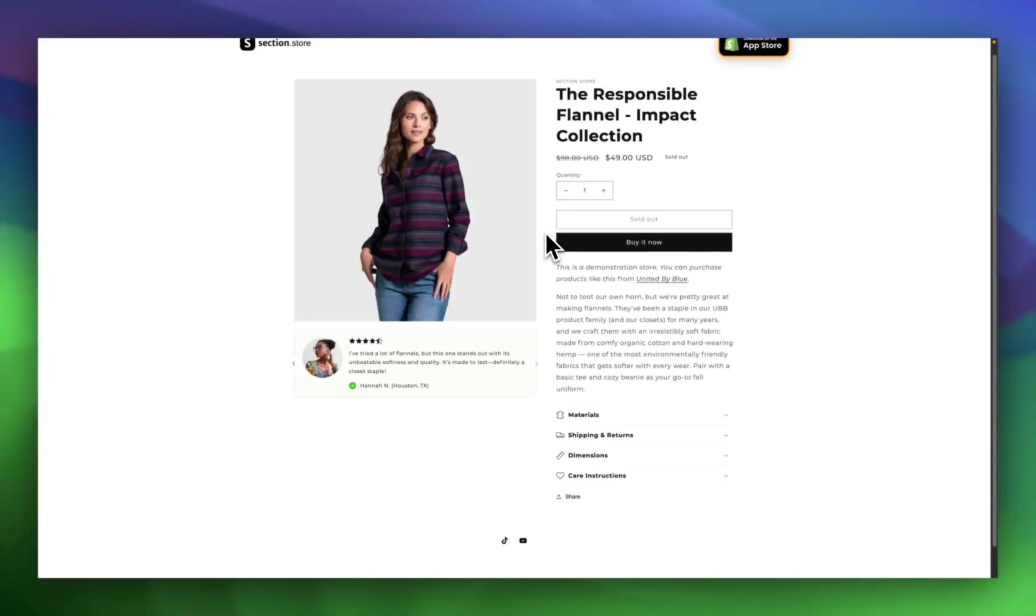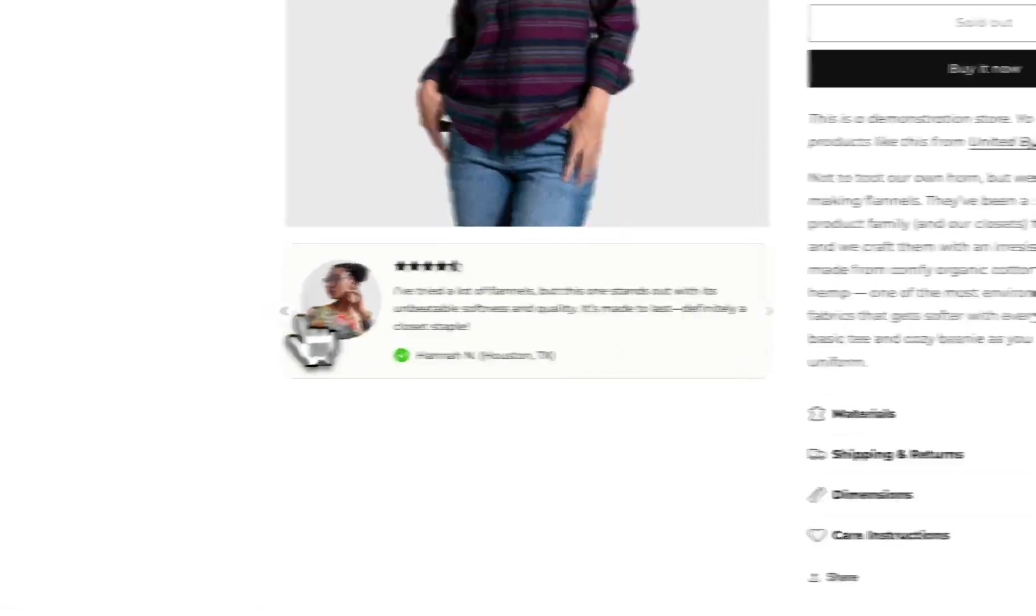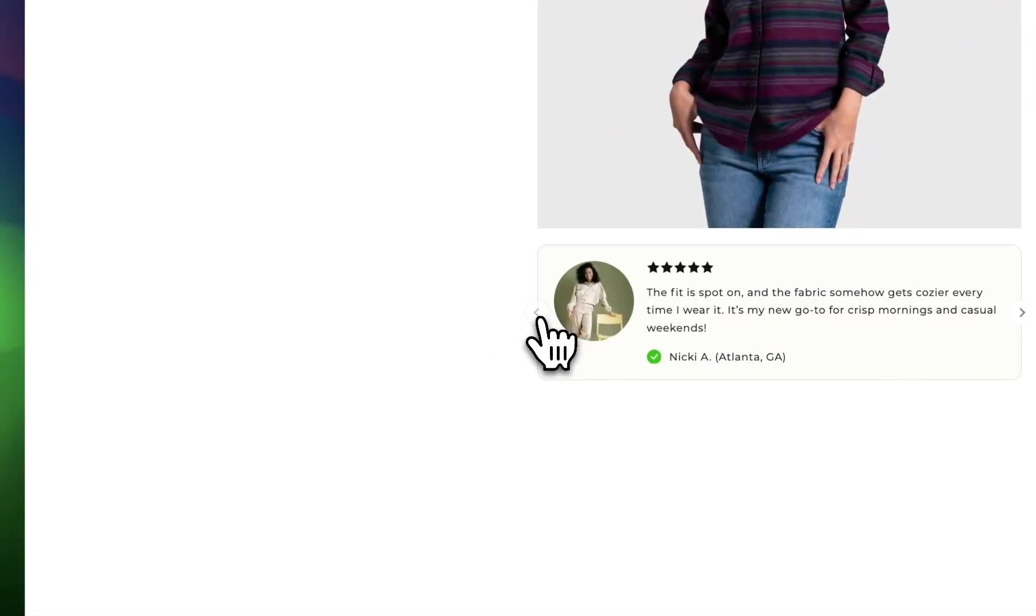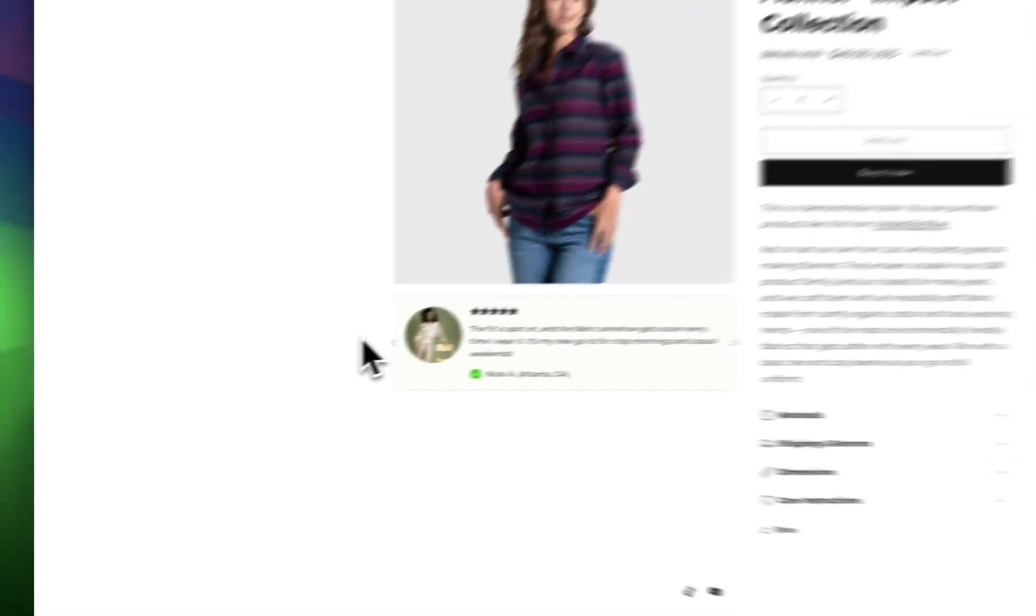What's up everybody, it's Jack here. I'm a Shopify developer at Section Store, and today I'm going to show you how you can add a product reviews widget just like this one to any Shopify product page in just a couple of minutes.